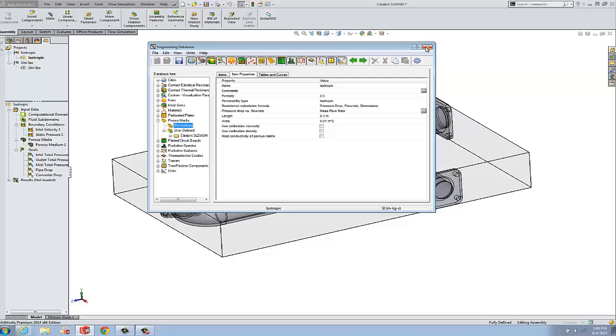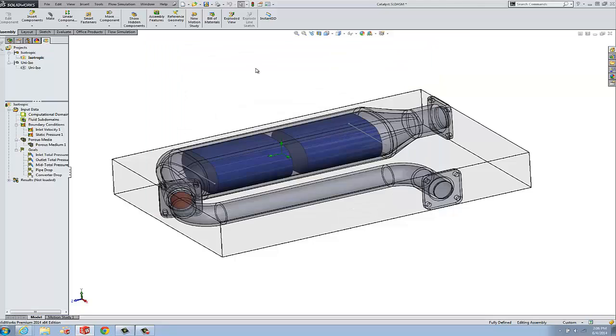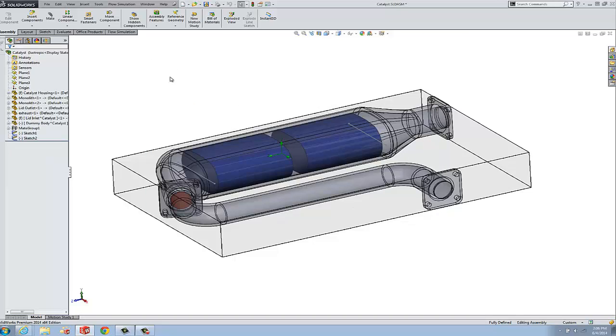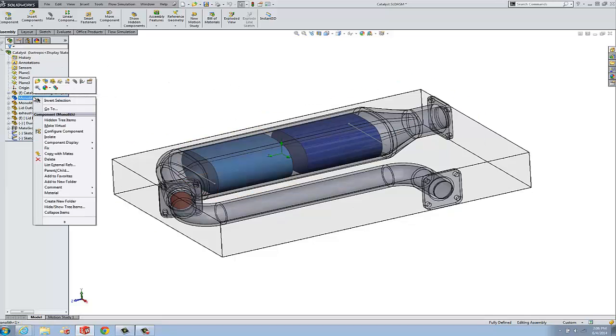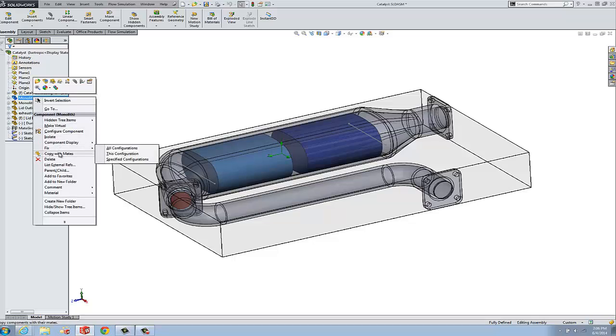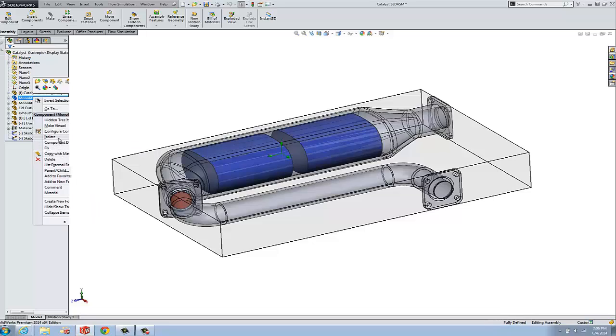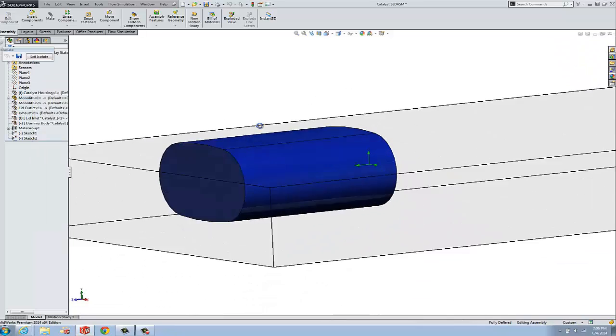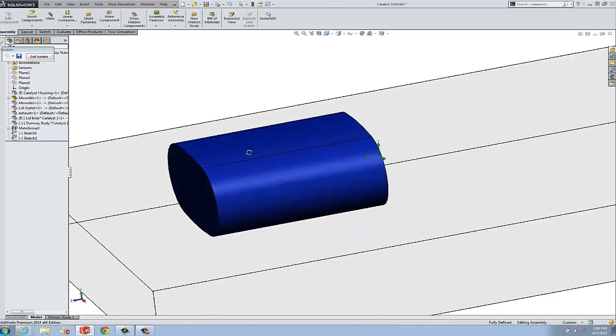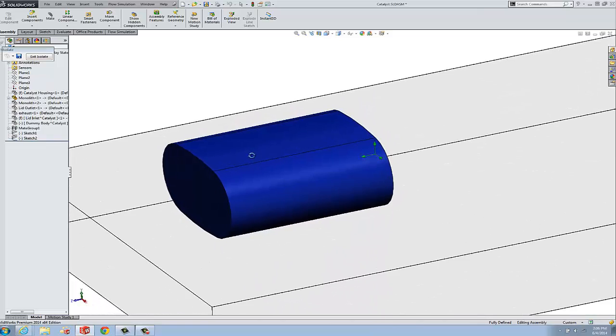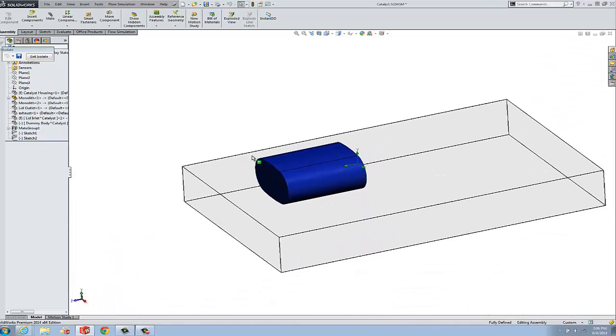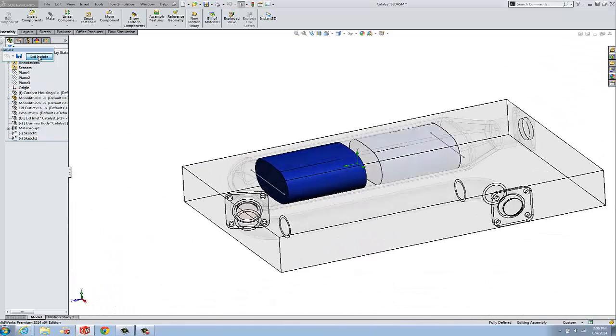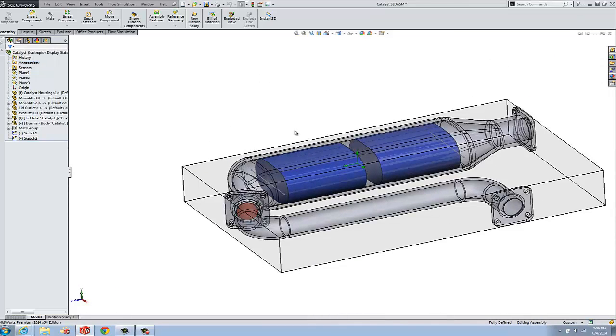But that's going to be required. The second thing to talk about is the fact that we model a solid that represents the volume of the porous media model. For example, this blue part here in our catalytic converter, if we look at that, it really is just a solid body that fills the volume of the flow path. So we happen to have two of those here.